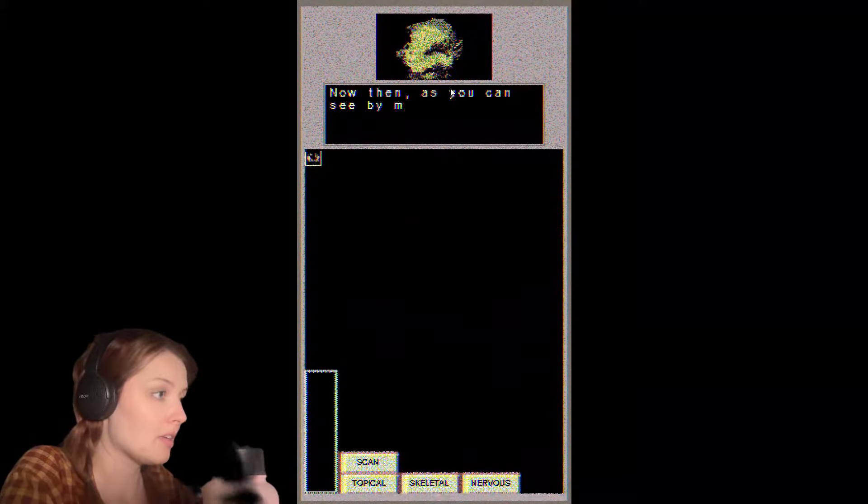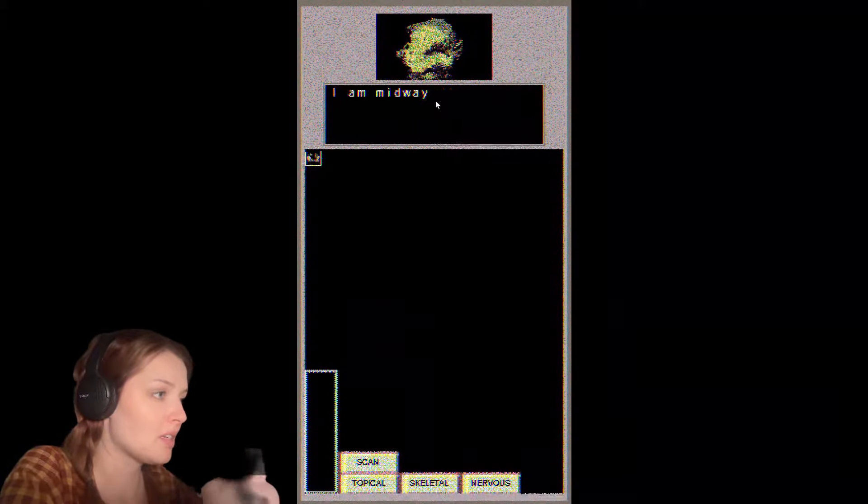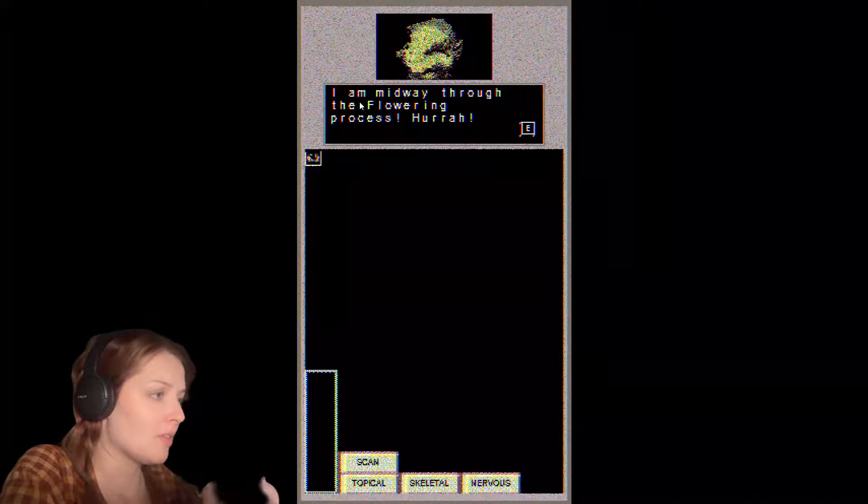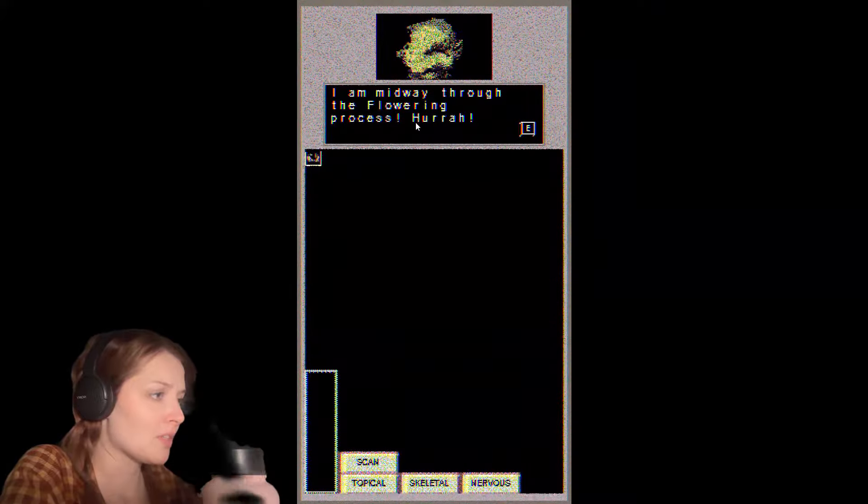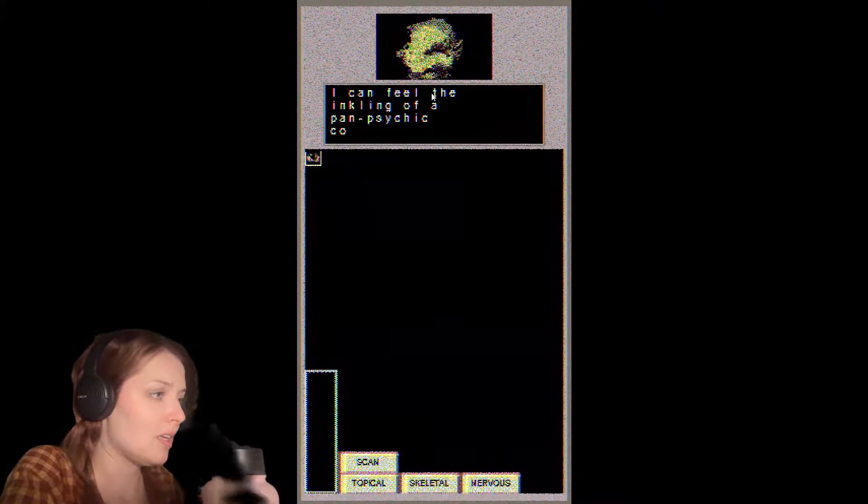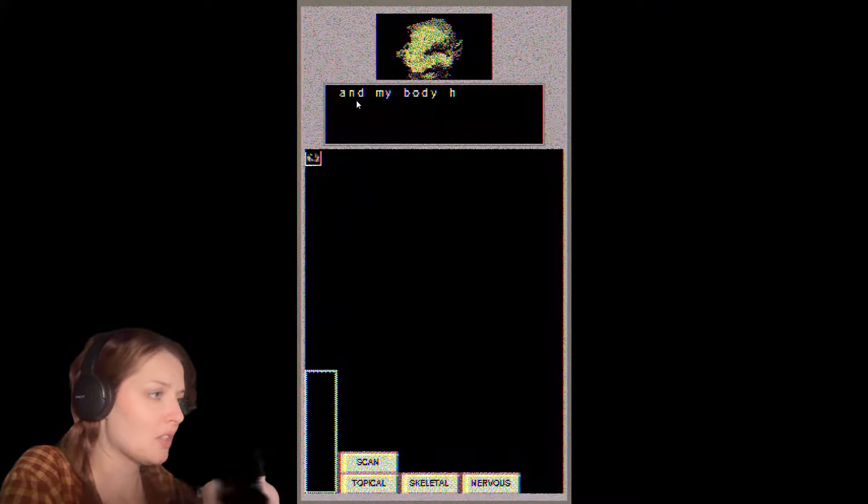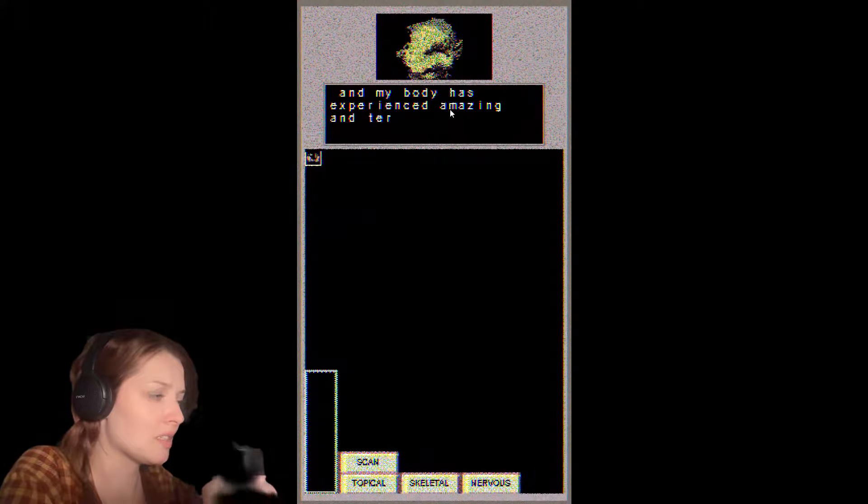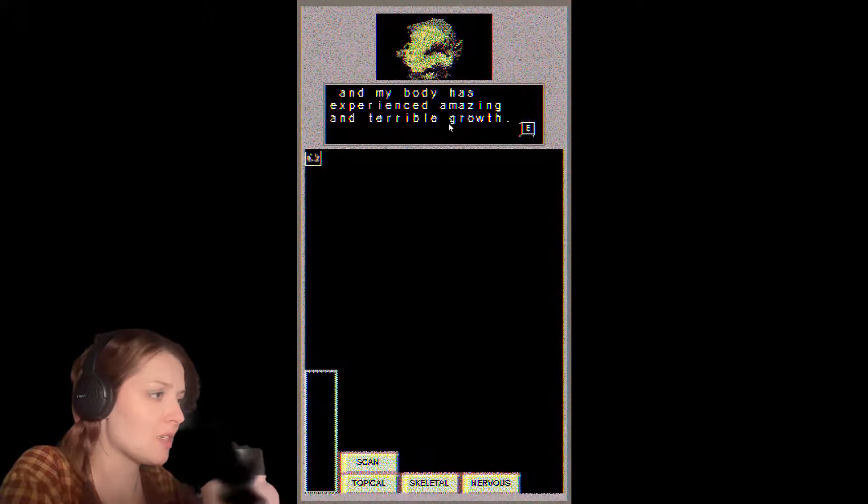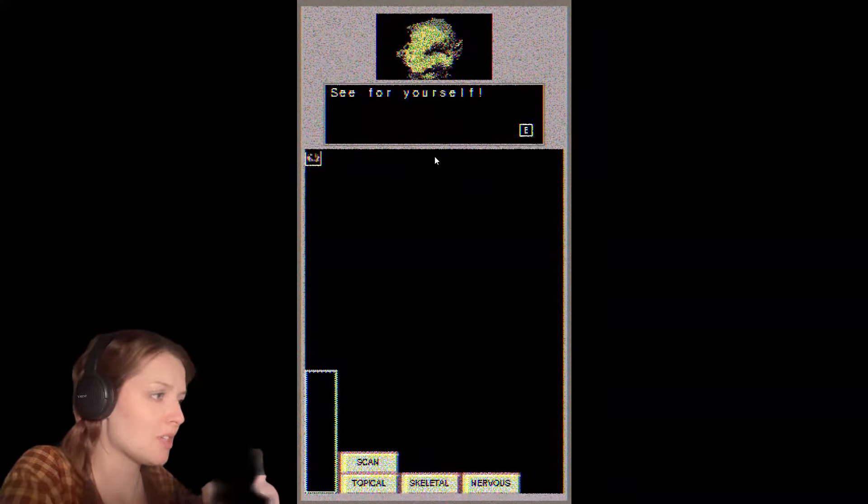Now then, as you can see by my face, I'm midway through the flowering process. Hurrah! I can feel the inkling of a panpsychic connection, and my body has experienced amazing and terrible growth. See for yourself.